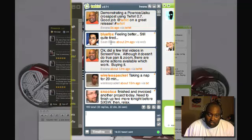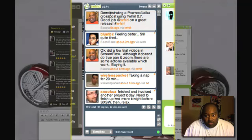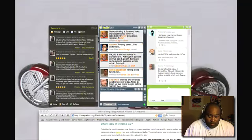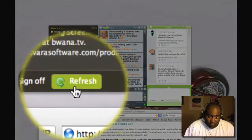It posted that to Twhirl and in a couple of seconds these particular clients should update and if they do not I am going to force them to. So let us go over to Pownce and I am going to click the refresh button down here at the bottom.